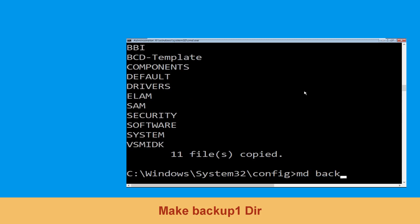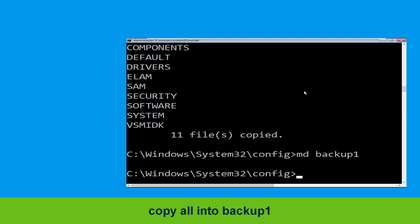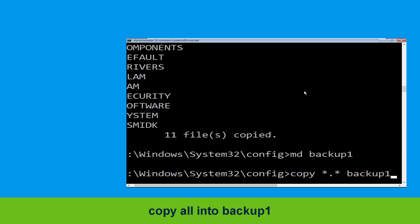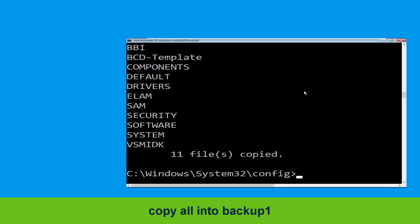Now type md backup1 and hit enter. Now execute this command carefully: type copy *.* backup1, then simply hit enter to execute the command.